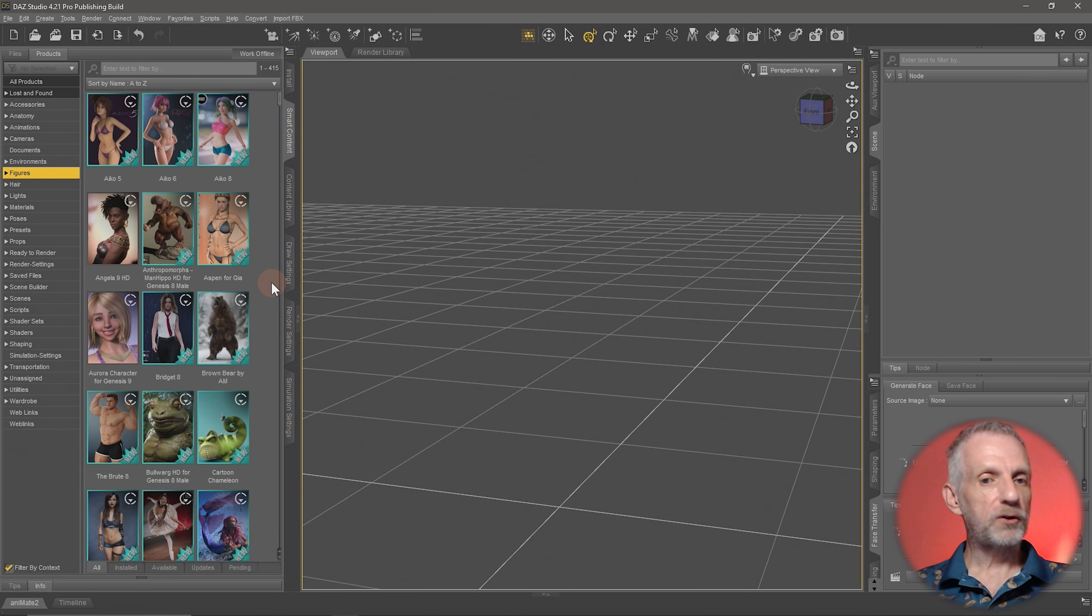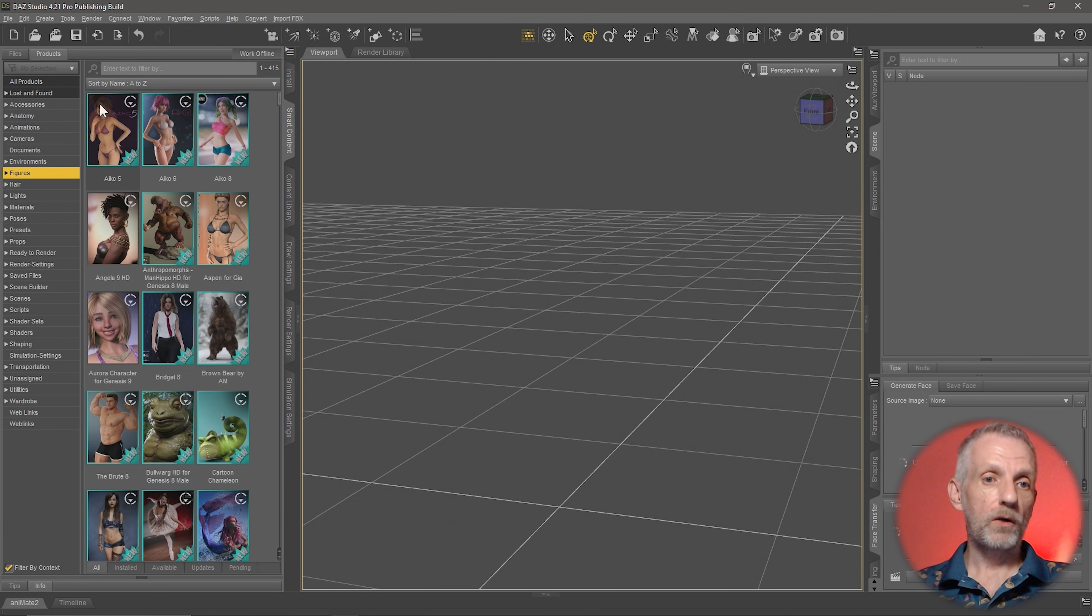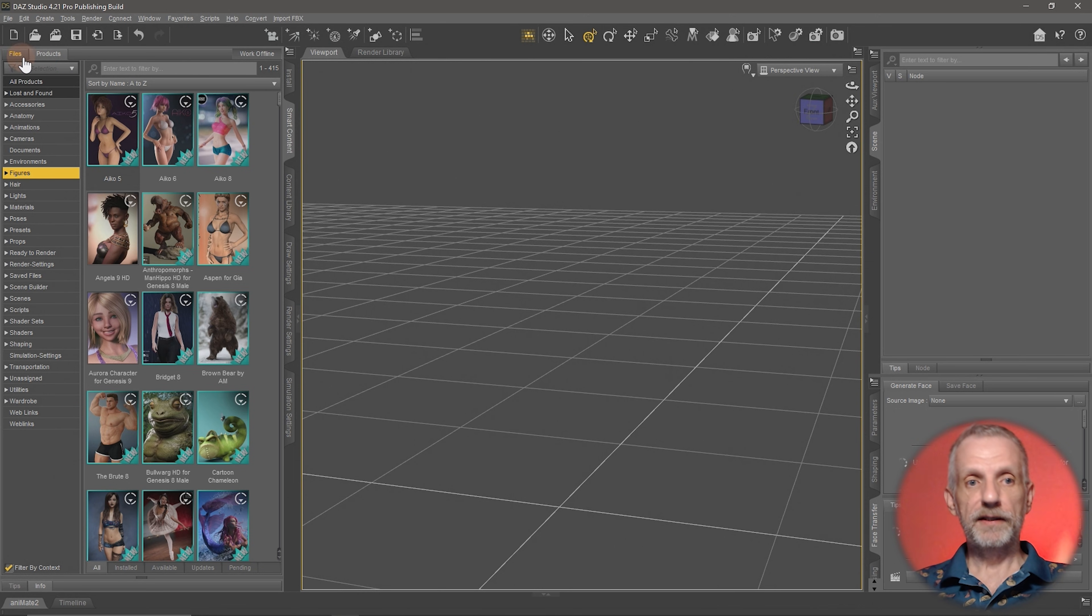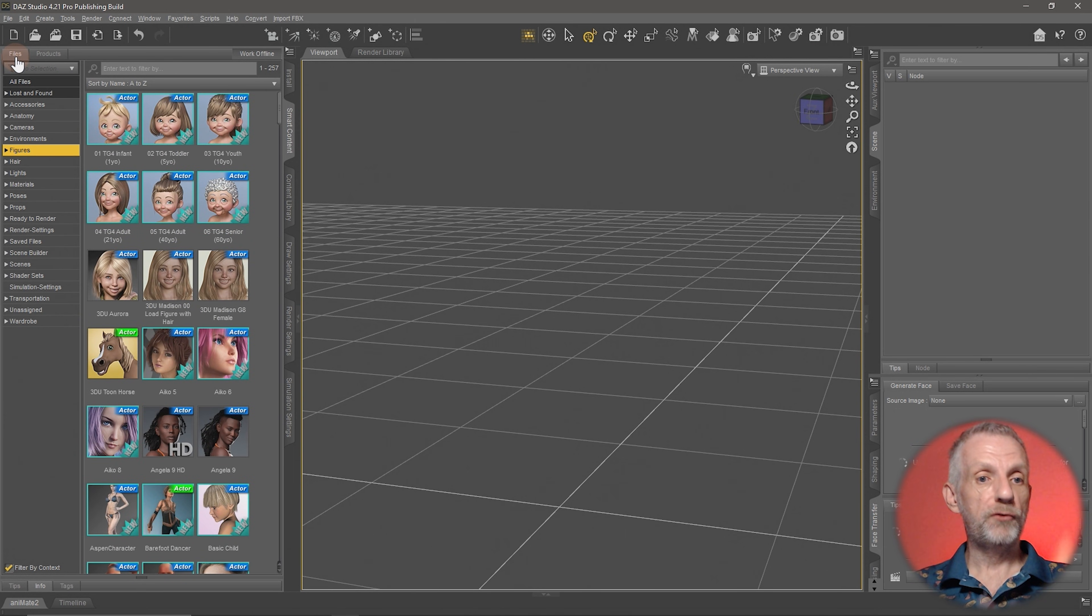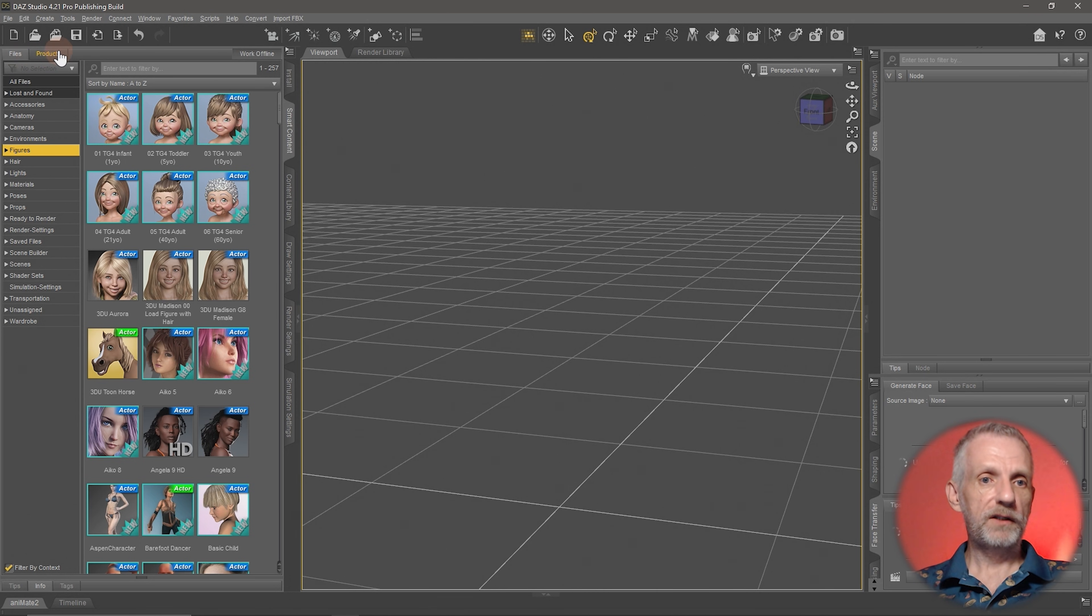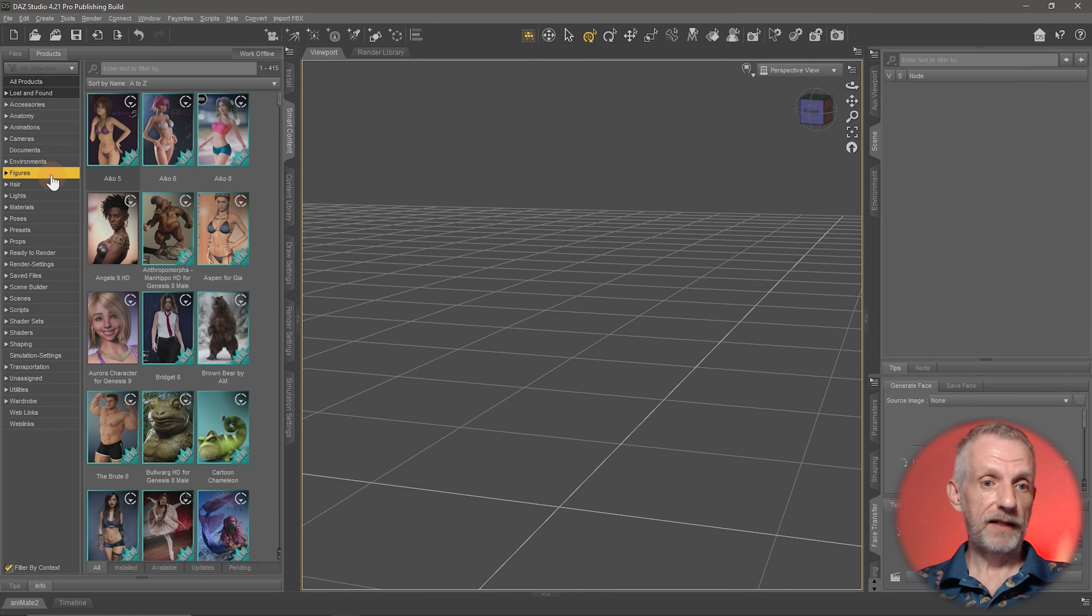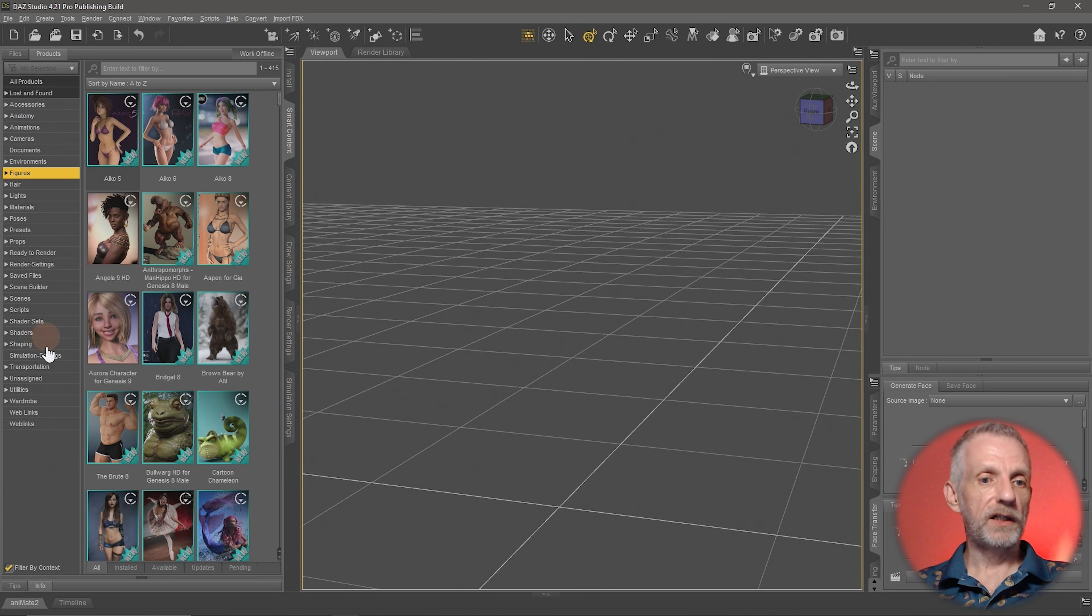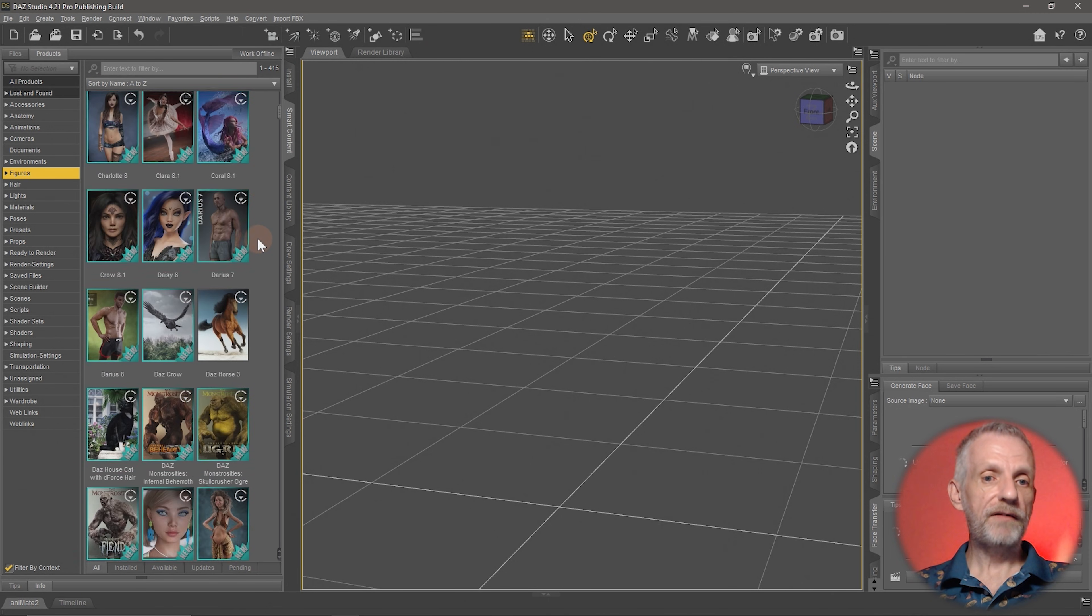props, whole environments, lighting—anything and everything lives in Smart Content. This is currently organized by Products. There's another tab up here called Files that is another view of all your products that are currently installed. I'm going to go back to Products here, so make sure you're on Smart Content and Products, and then head over to Figures.